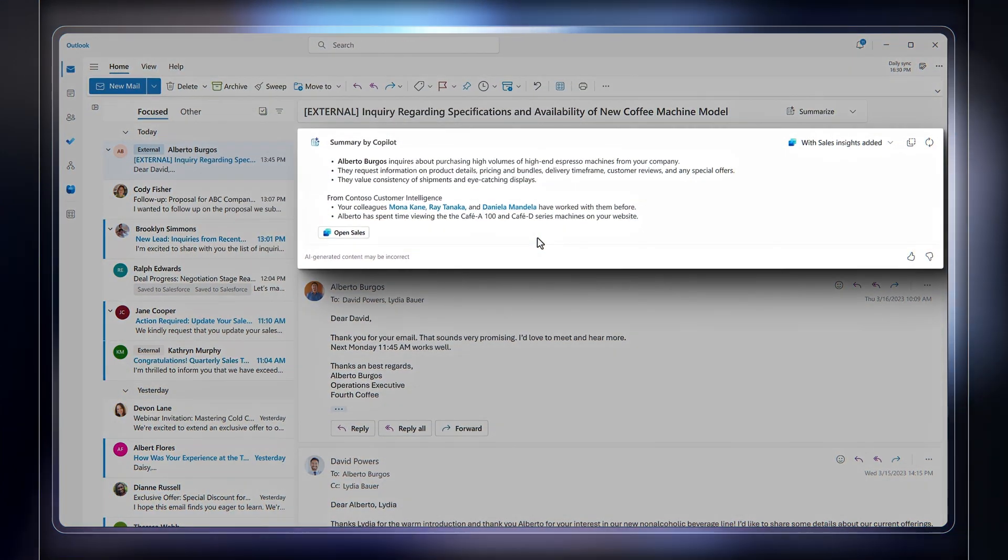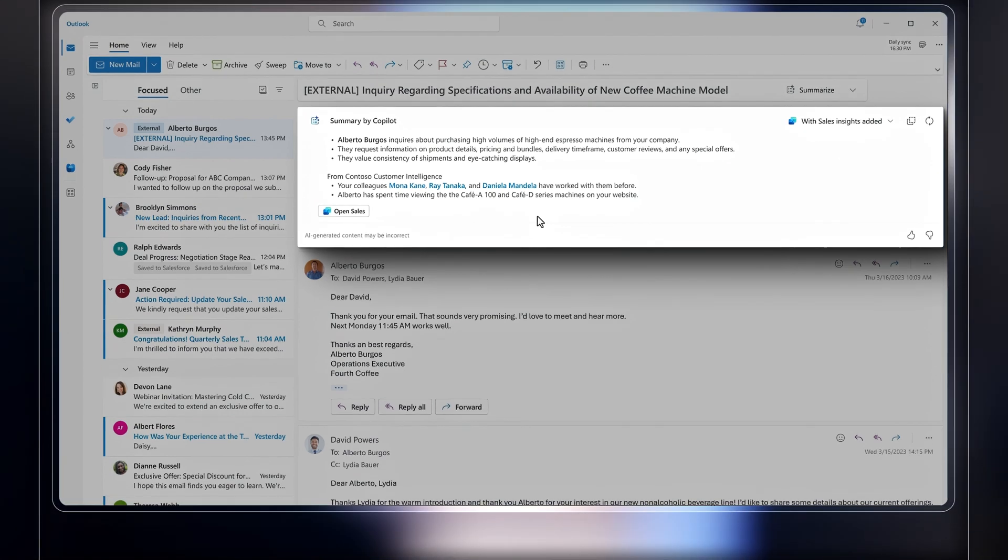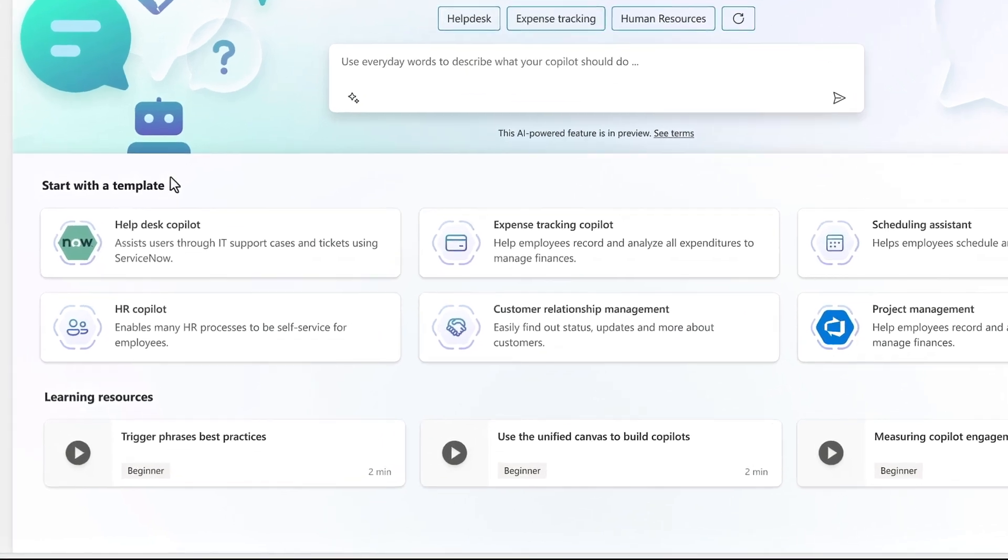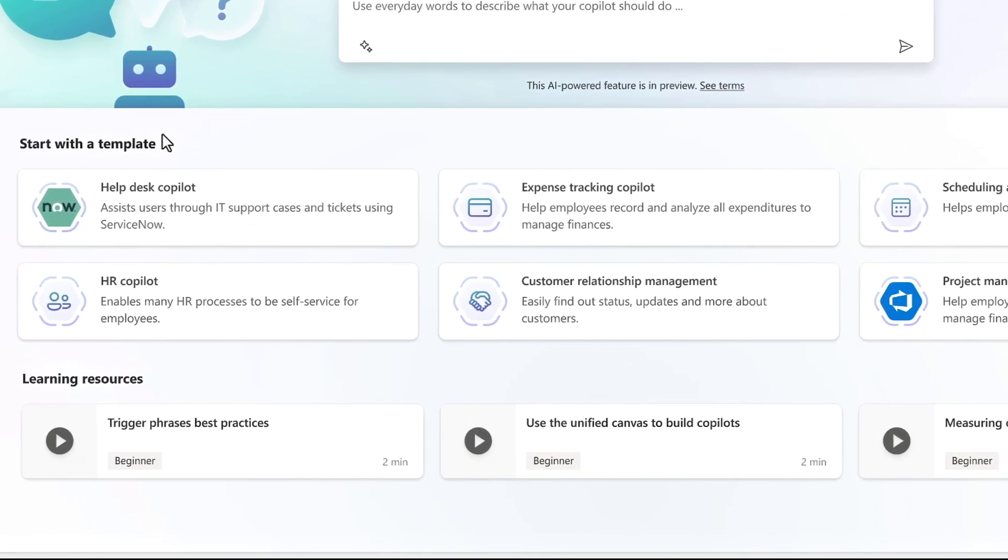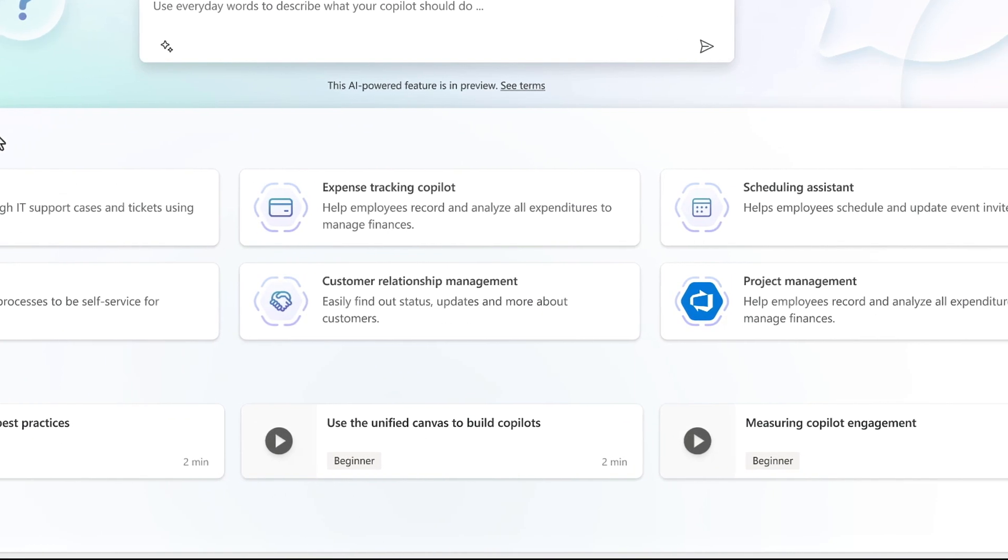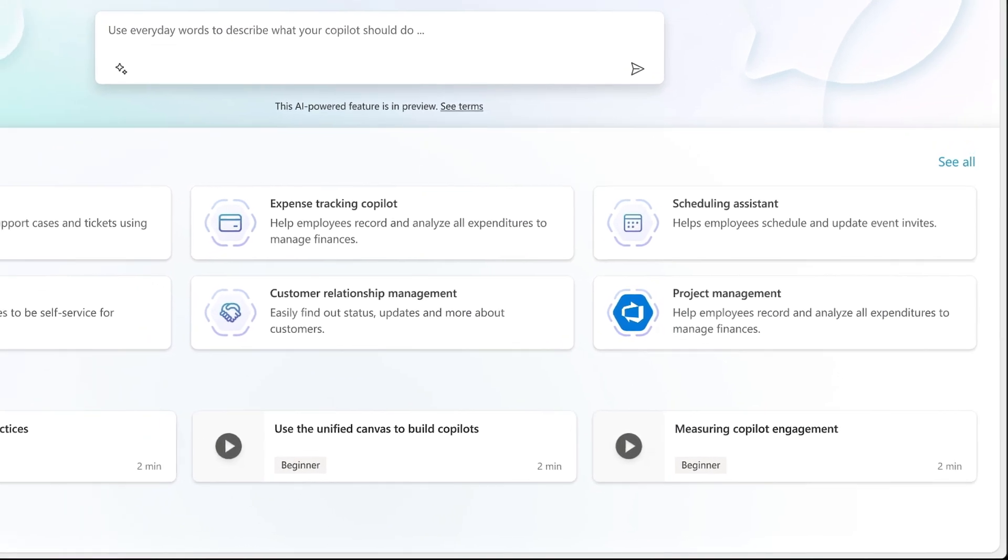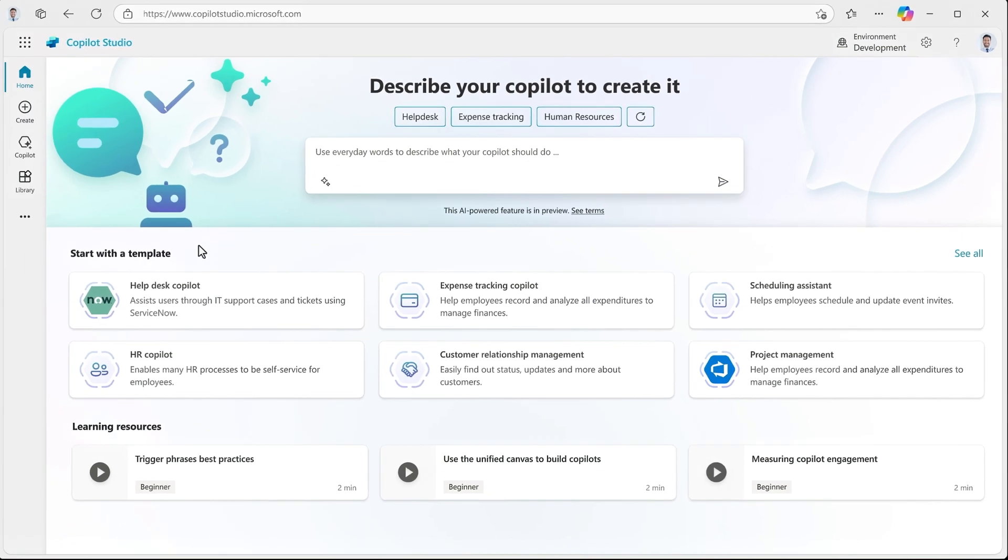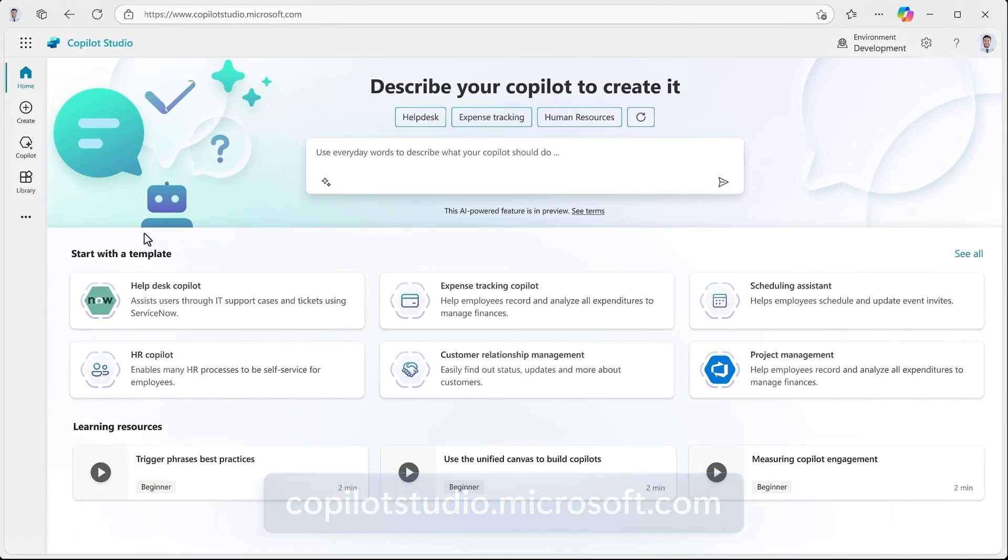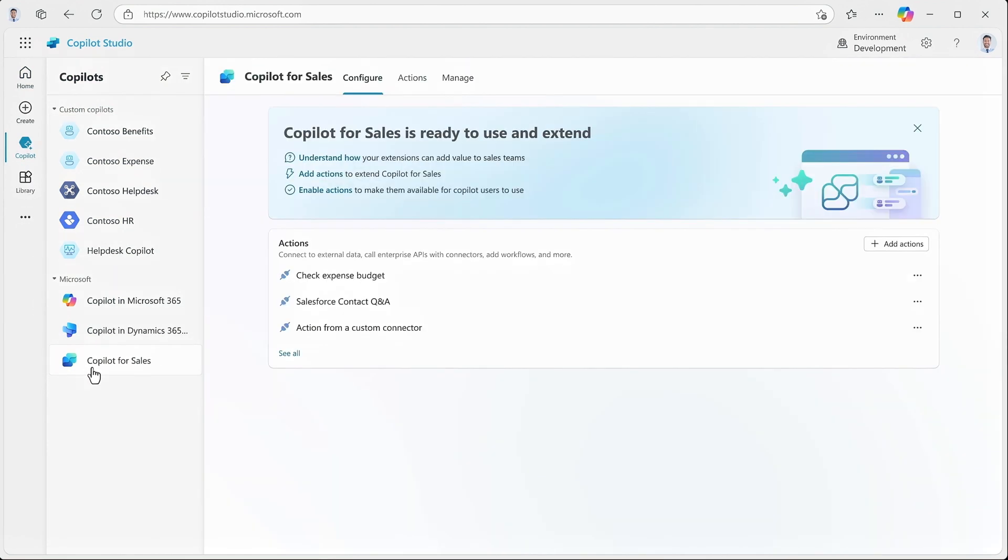Now remember the email summary we showed you before. I'm going to show you how we extended that experience. For that, I need to head over to Copilot Studio to hook into our customer intelligence application. To get to Copilot Studio, you can navigate to copilotstudio.microsoft.com. Next, I'll expand the left menu and move to Copilot for Sales.